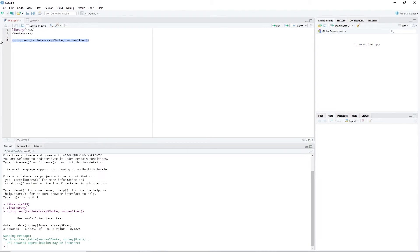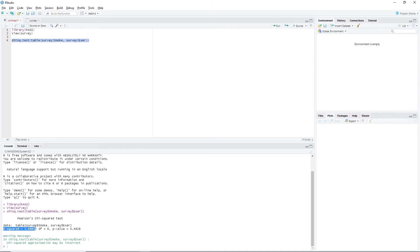In the console window, we see the result. X-squared, which is equal to 5.4885, is the test statistic. df, which is equal to 6, is the degrees of freedom.